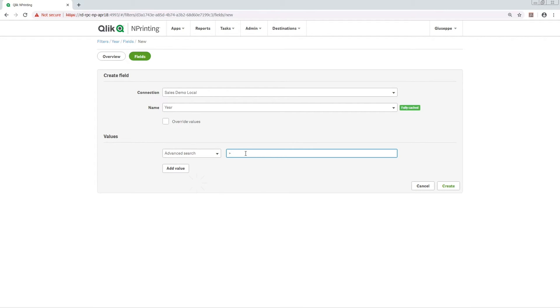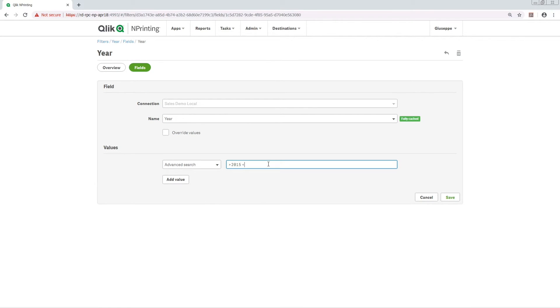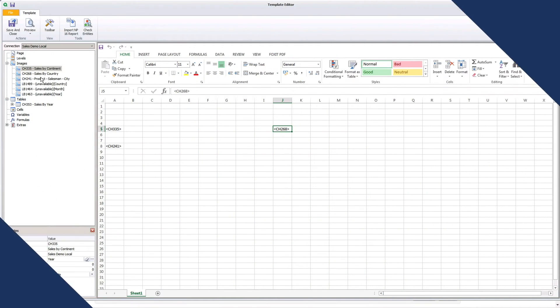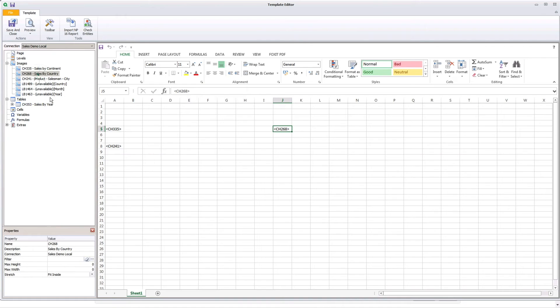We are going to search for years greater than 2015 but less than 2018. This time, we apply this filter to a chart in Click-end Printing.